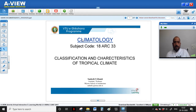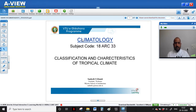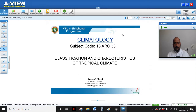Hello everybody. Welcome to the E-Sykshana program. Today's lecture is for BIAG students, third semester, for the subject Climatology with subject code 18 ERC 3.3. Today's lecture is mainly about the classification and characteristics of tropical climate. In the previous lecture we studied about the different elements of different climates and different climatic zones, and today we'll be studying in detail about the actual characteristics of these particular climates.